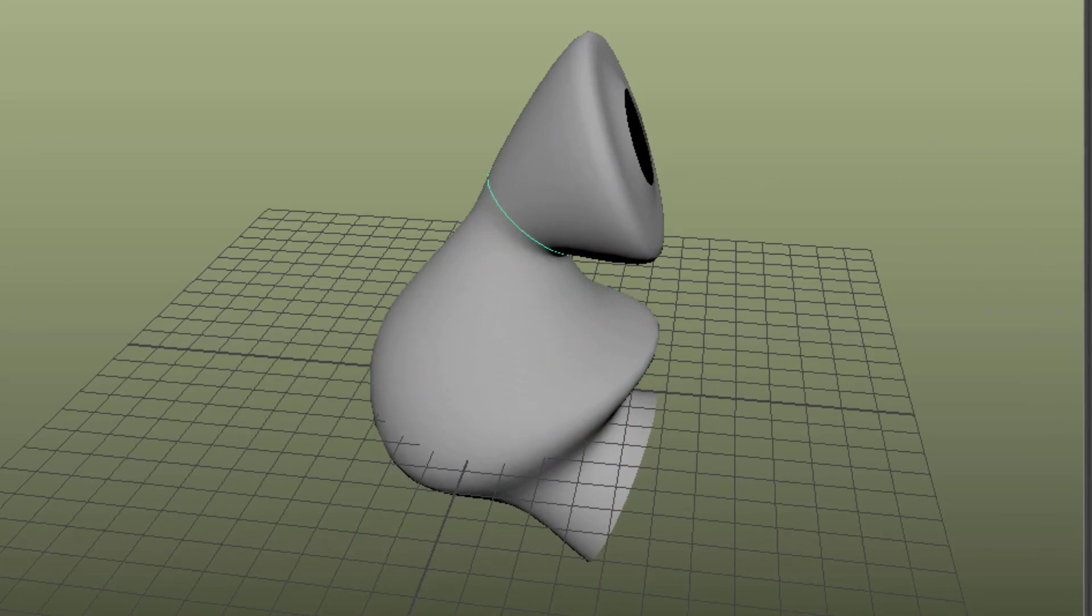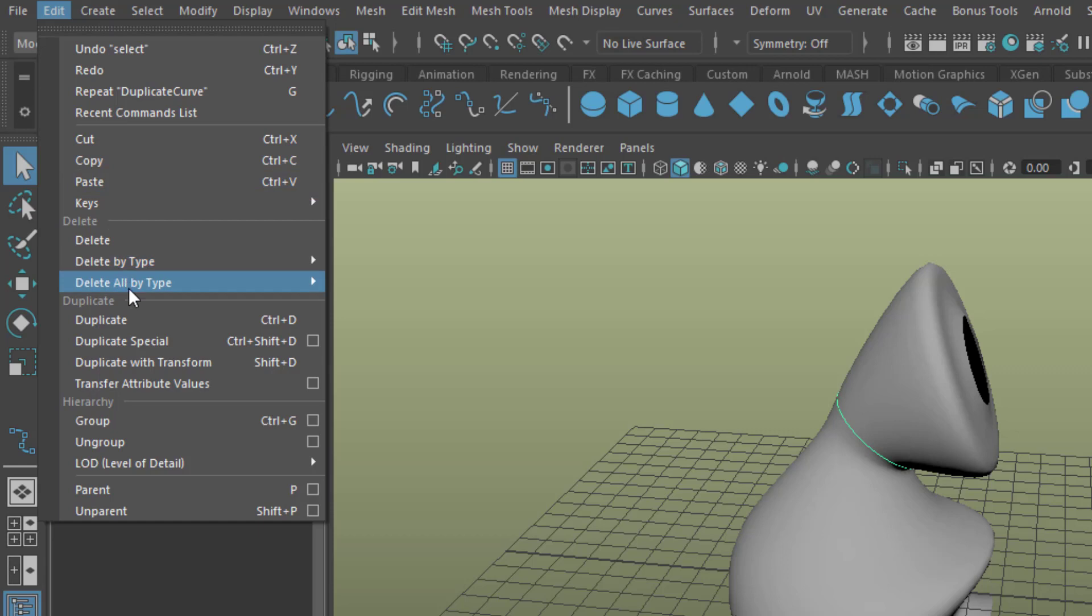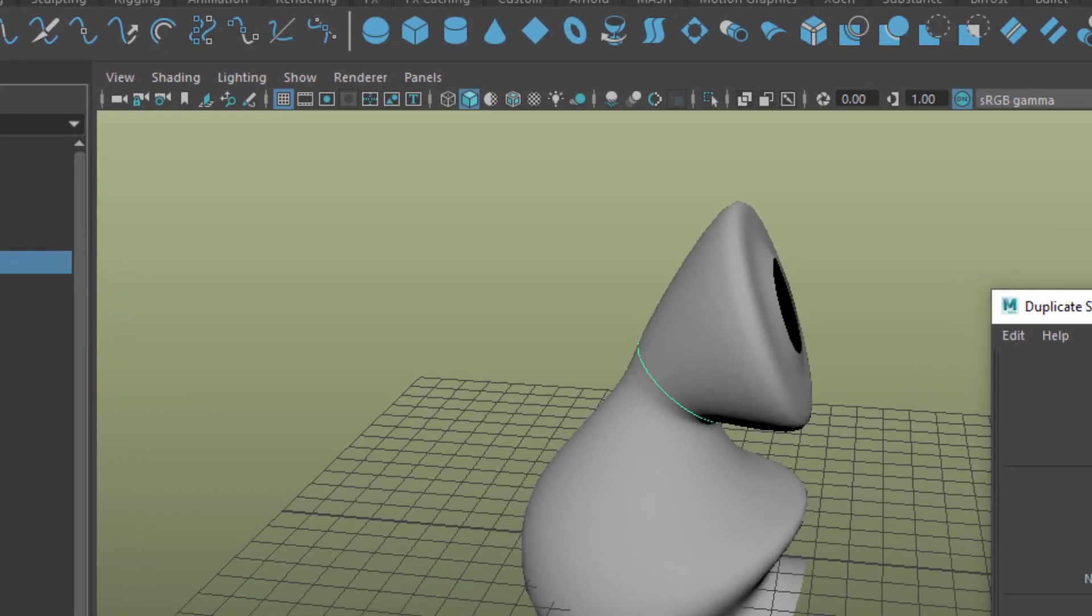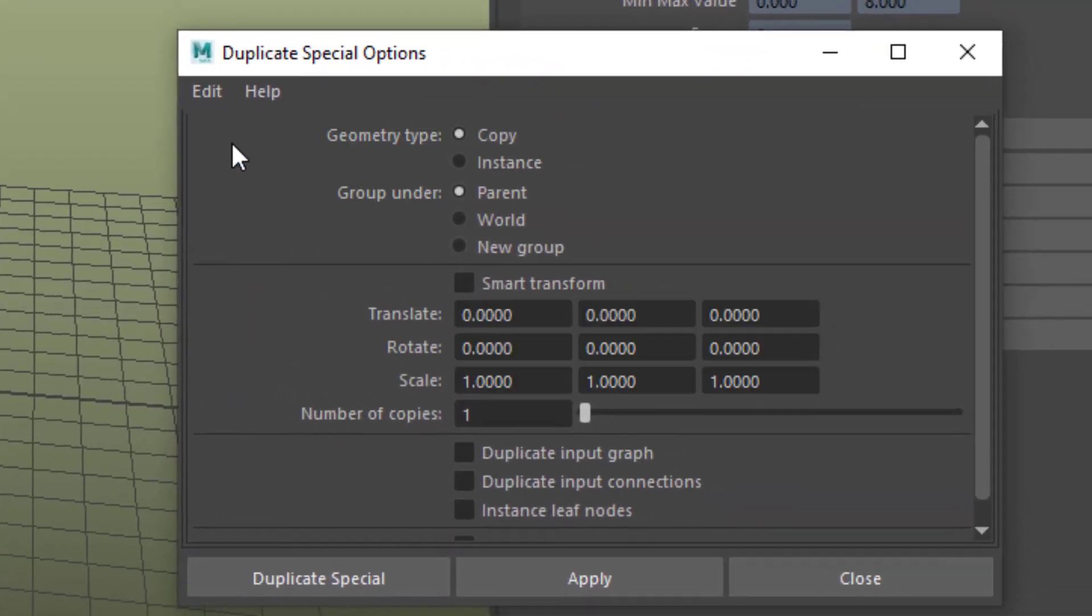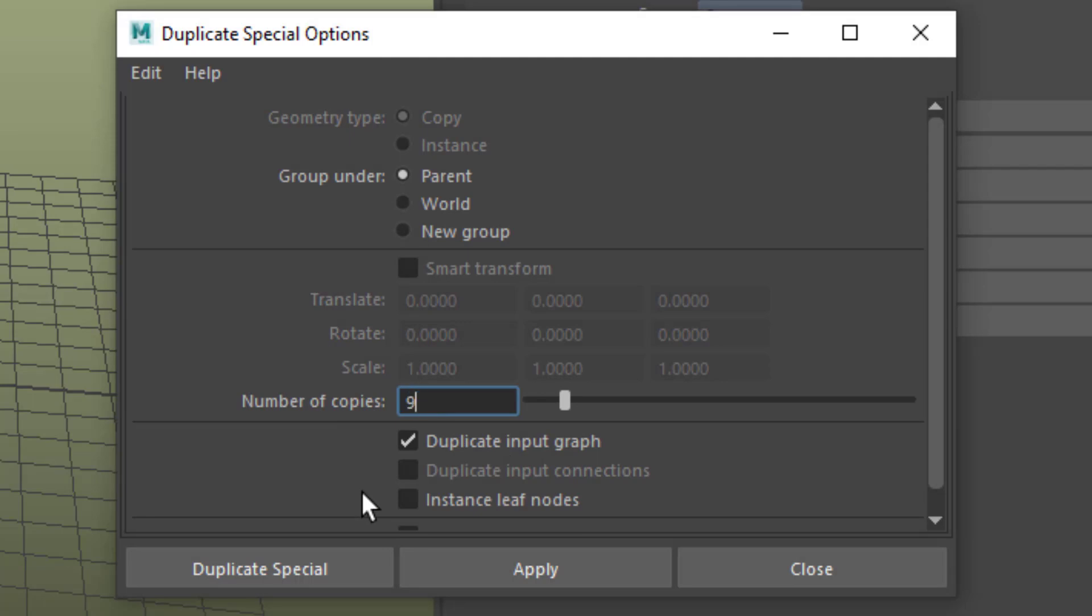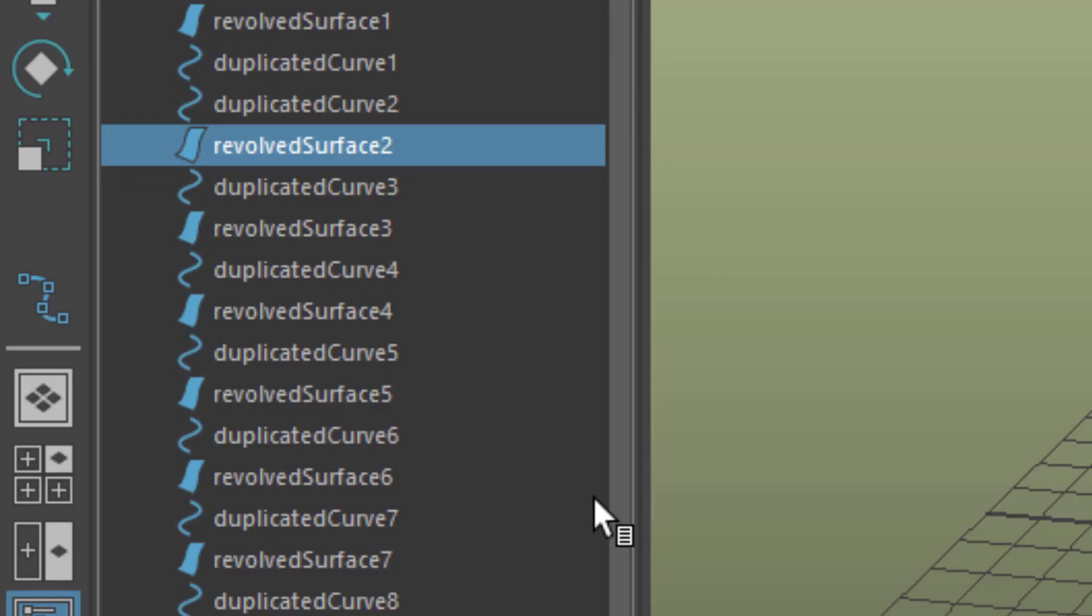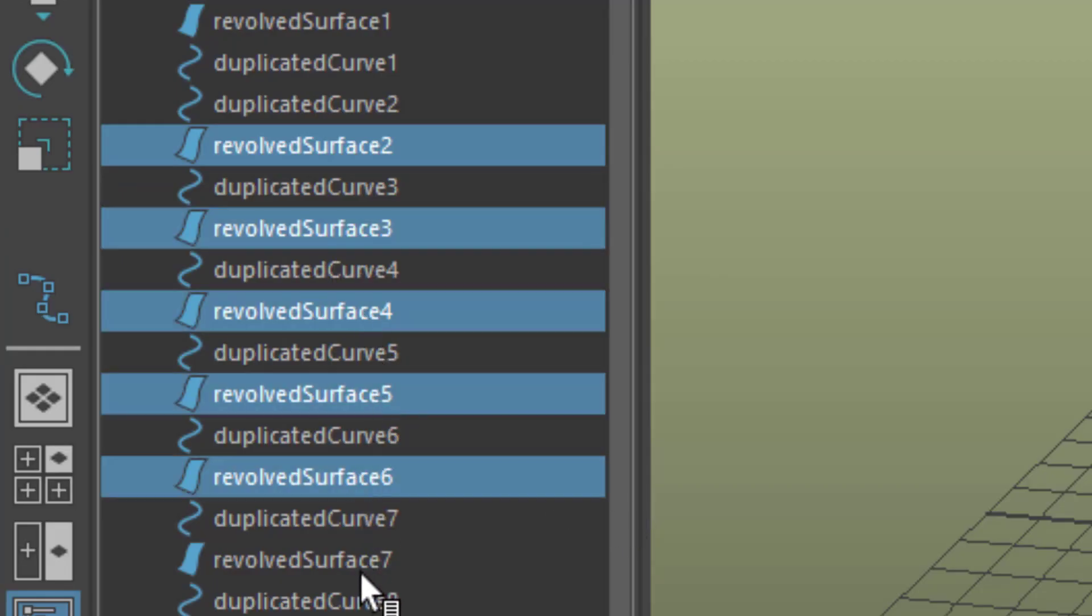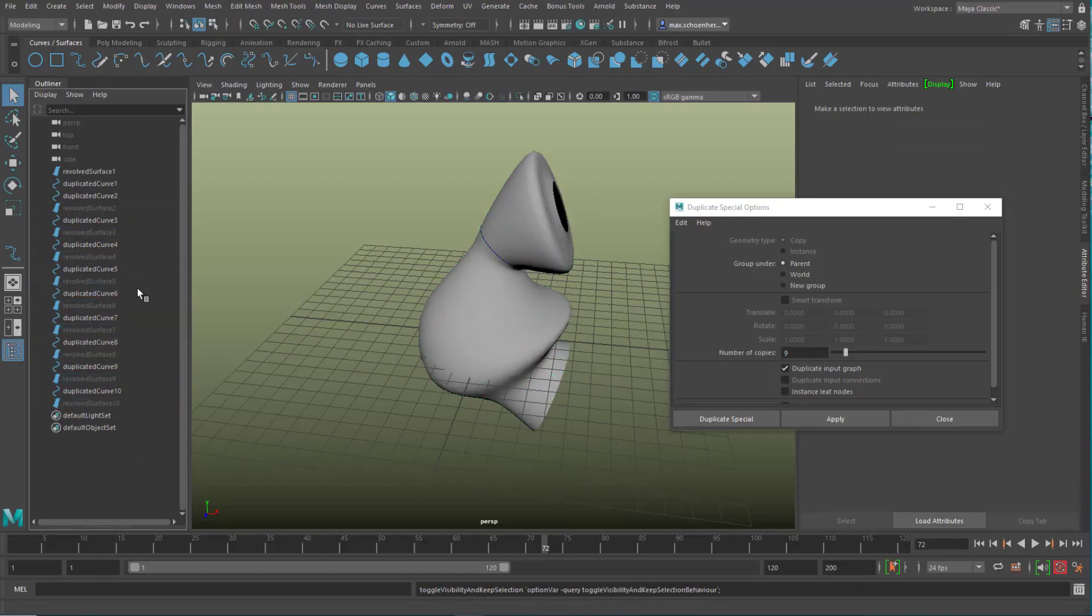What I want to do now is, I want to duplicate this curve in a special way. And the special way is edit, duplicate special. And we need the option box here because we want to duplicate the input graph. By default, it looks like this, but we want to duplicate the input graph. That means we want to duplicate the animation with this duplicate. And number of copies, let's go for 10. Actually 9, so we have 10 all in all. And now you see that the duplicates land here in the outliner, and it duplicates the revolve surface as well. So we can actually delete those surfaces, or just hide them. Now they're hidden.